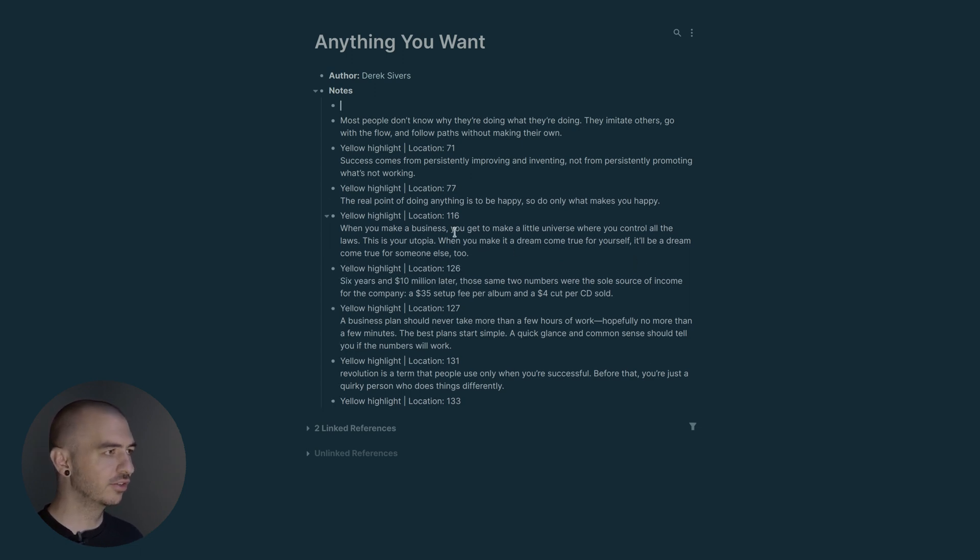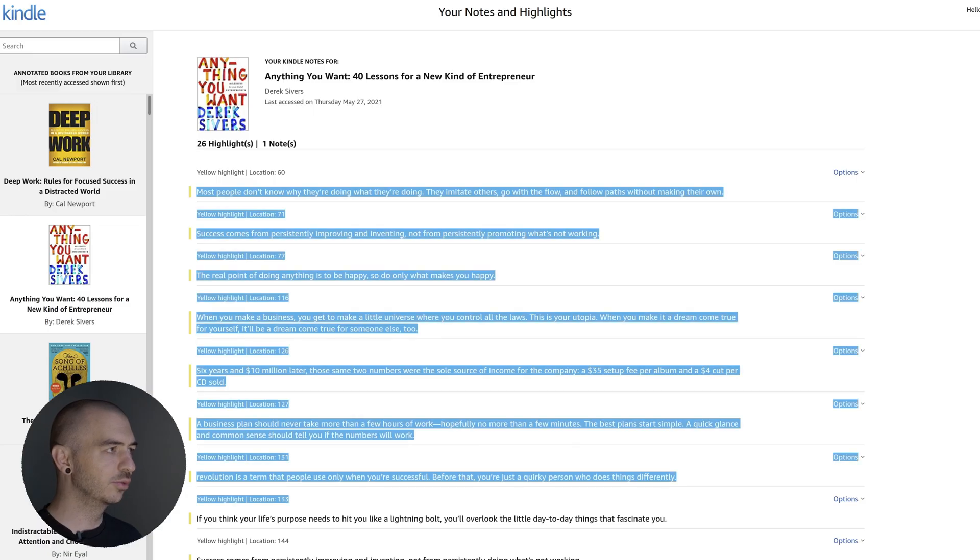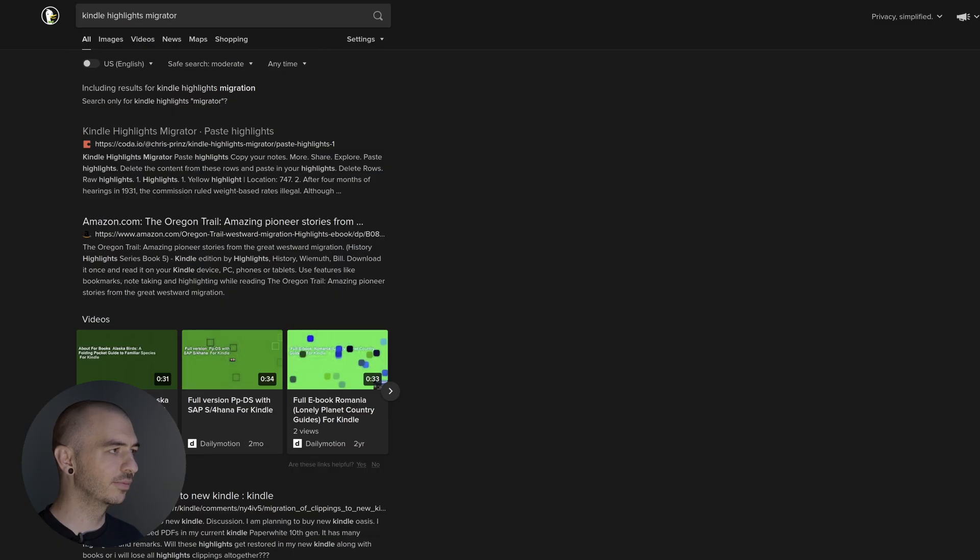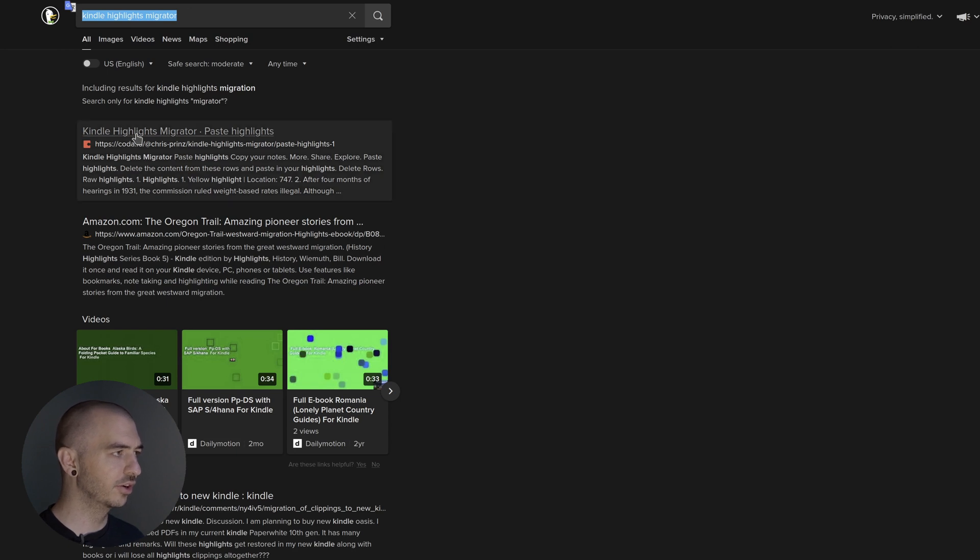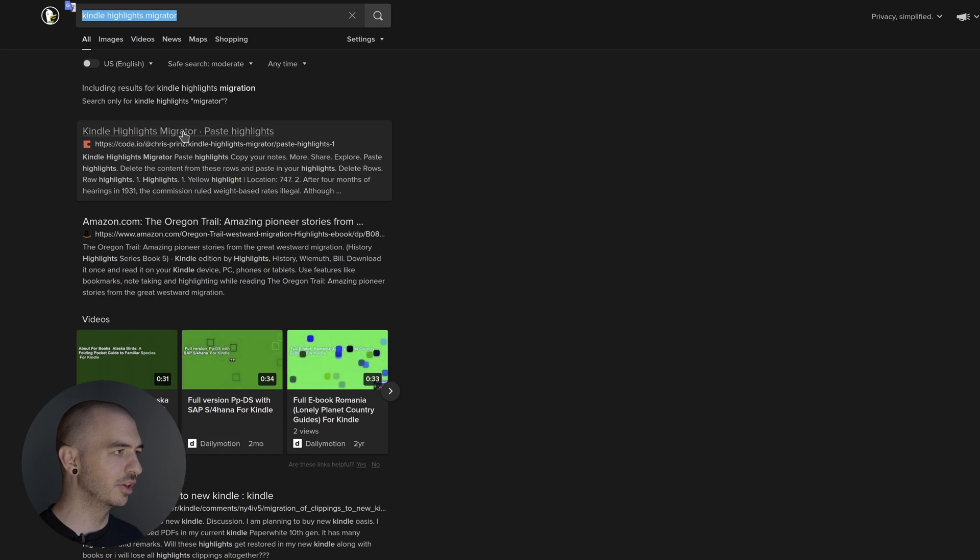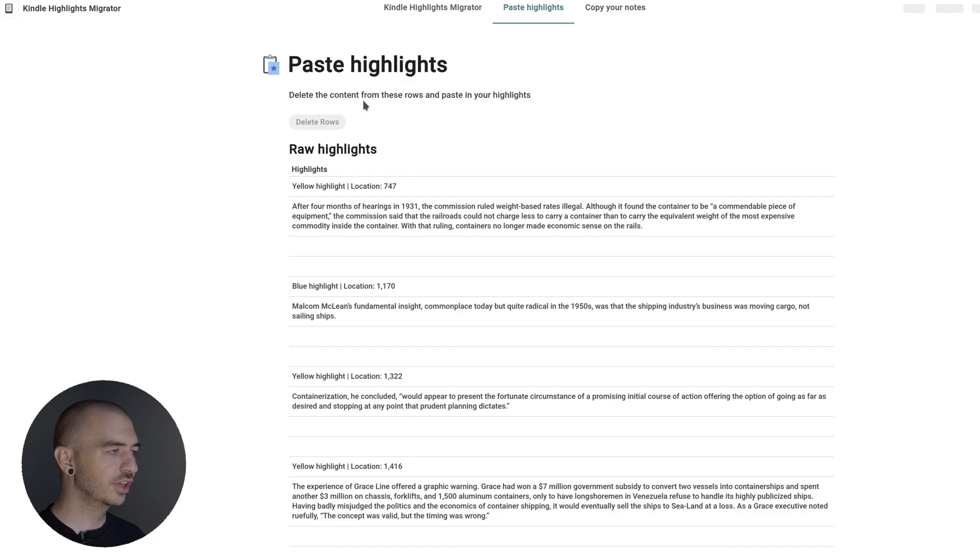What I'm actually going to do is undo all that. There's a cool little program called Copy Your Kindle Highlights Migrator. If you just search for Kindle Highlights Migrator in Google or DuckDuckGo, it'll probably be the first thing that pops up. If you click on that, it'll bring you to this website called Coda.io.